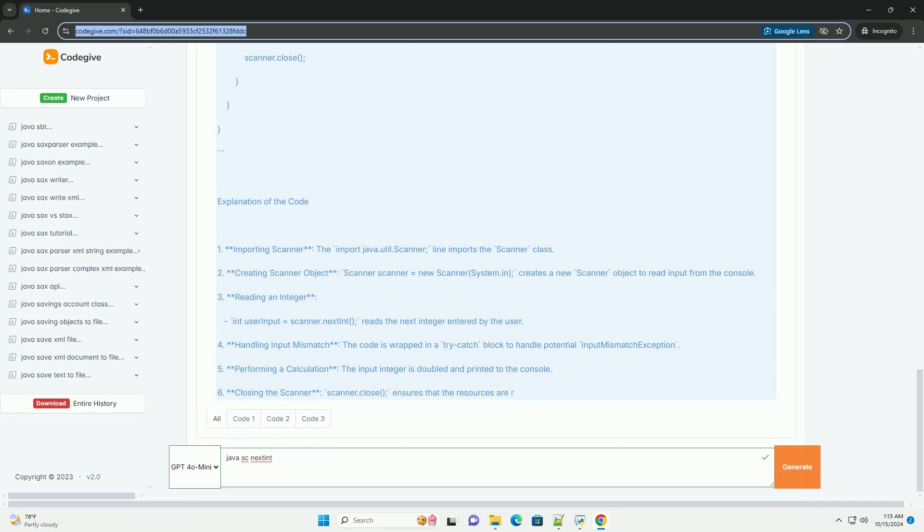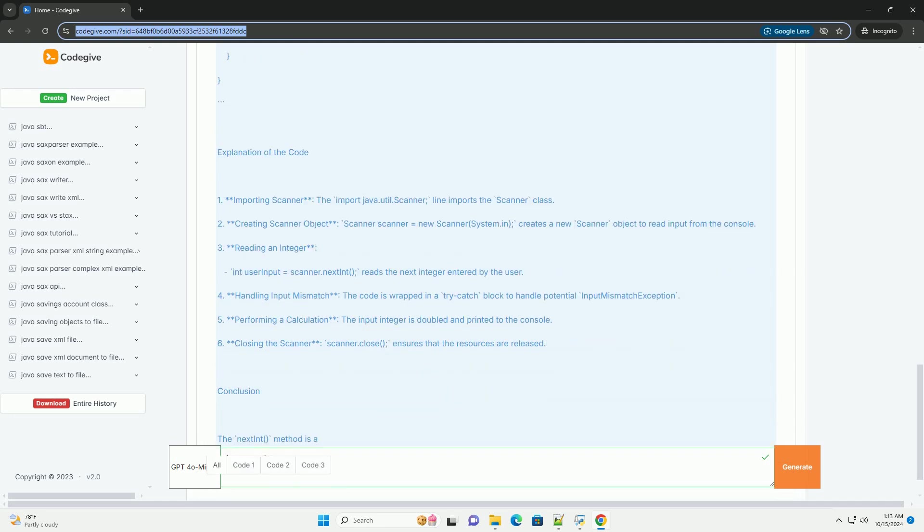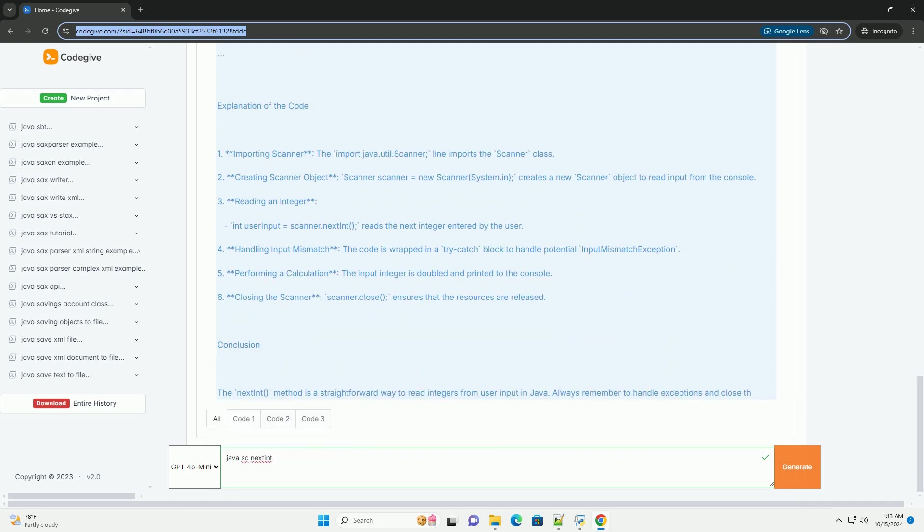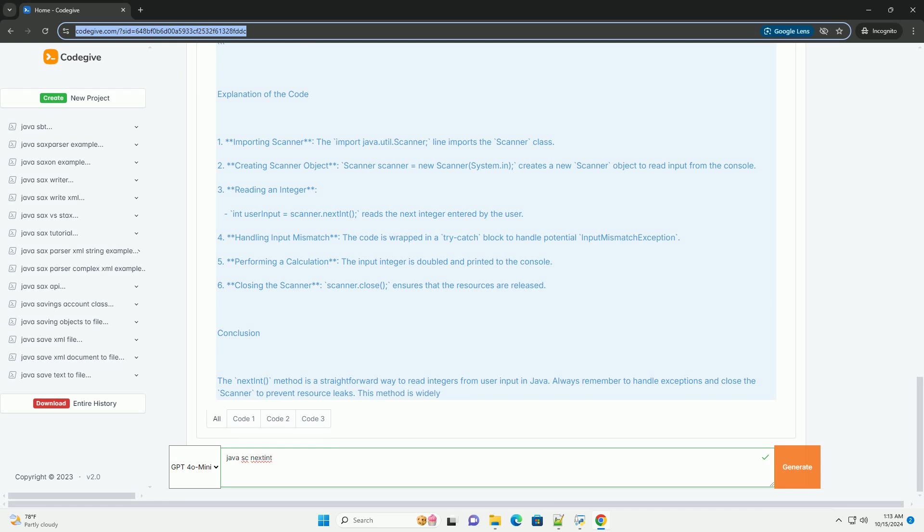3. Using nextInt - call the nextInt method to read an integer value from the input.